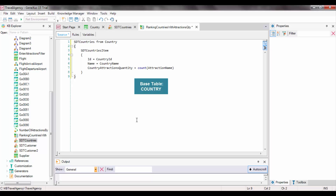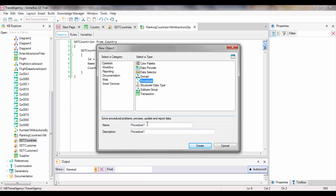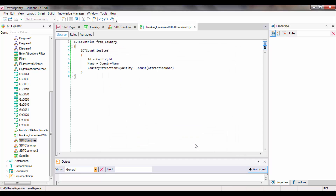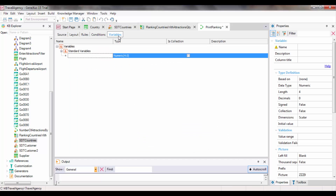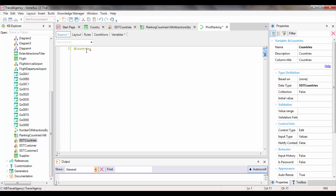The final outcome will be that the collection in memory stores the data of all the countries in the database, each with its own number of attractions. We save the DataProvider definition, and now create a procedure object to view the contents of the collection of countries — we call this procedure PrintRanking. We go to the variables section and define a countries variable of the SDT Countries data type. Then in the source, we write ampersand and select our countries variable.